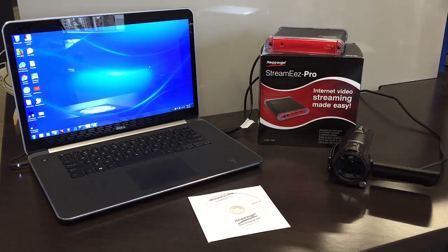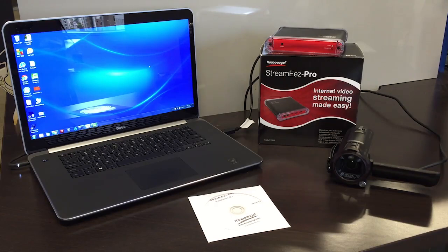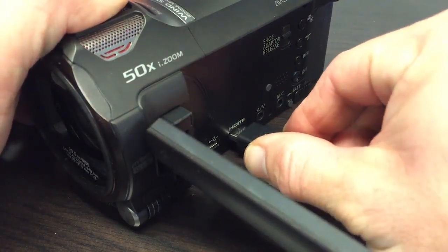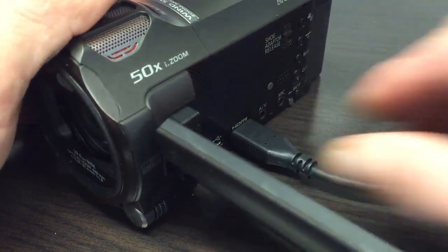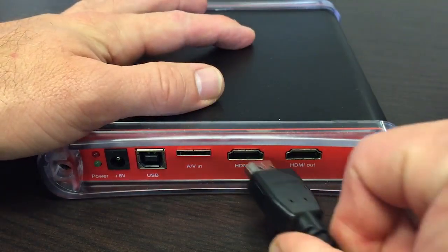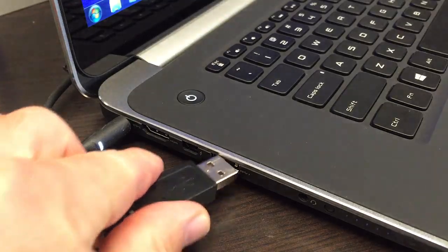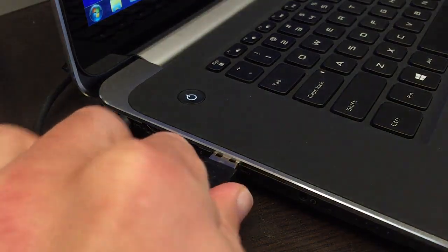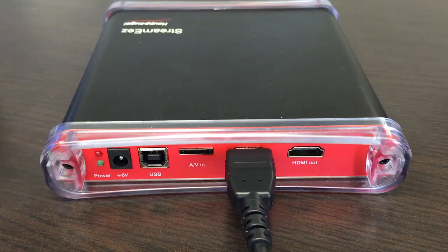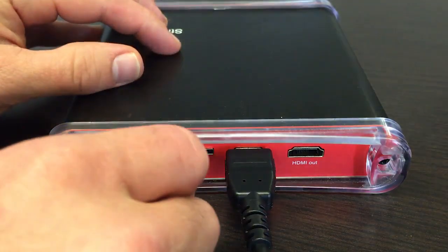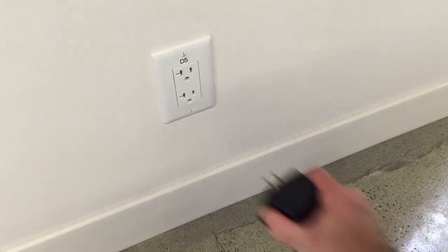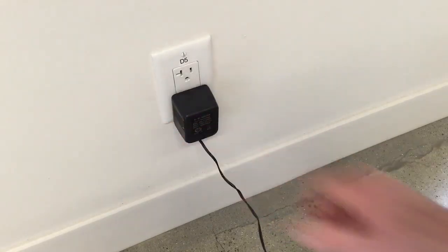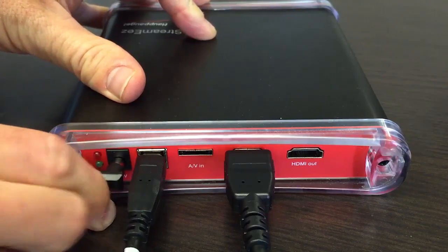To stream HD video from a PC using a Hauppauge StreamEasy Pro device, first connect your camera to the StreamEasy Pro with an HDMI cable, connect the StreamEasy Pro to your PC with a USB cable, and connect the StreamEasy Pro to a power source.